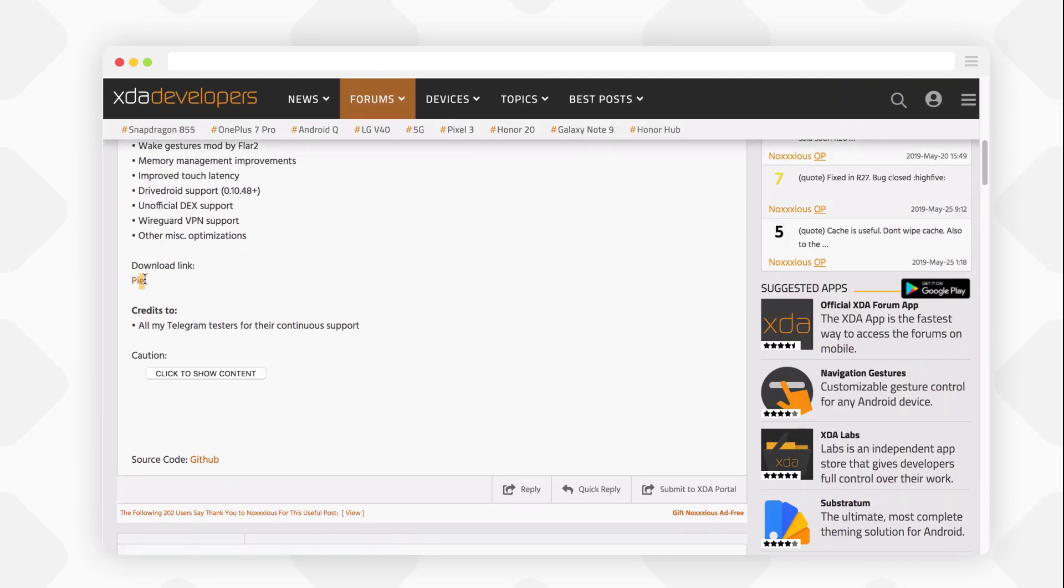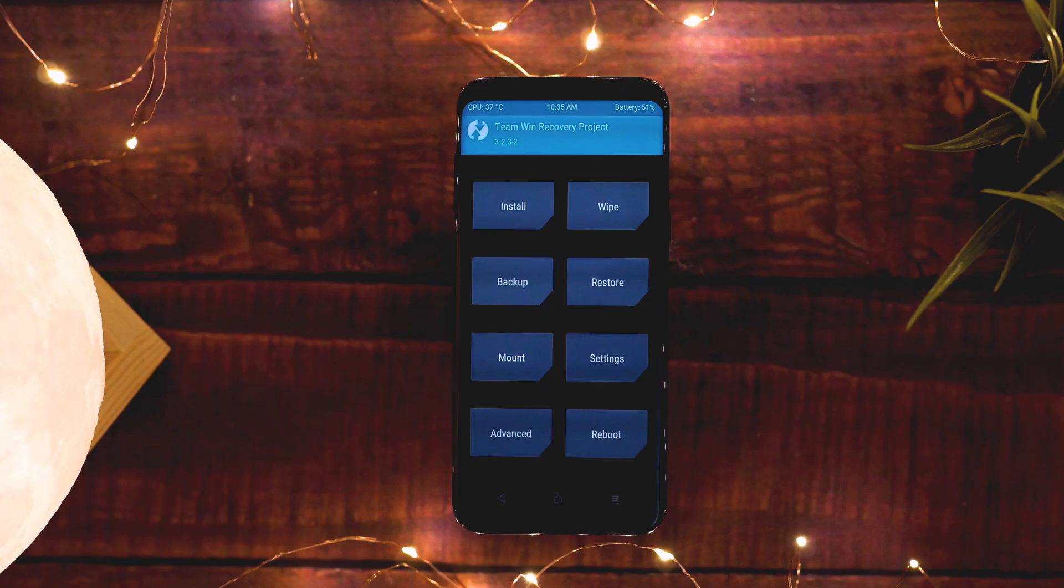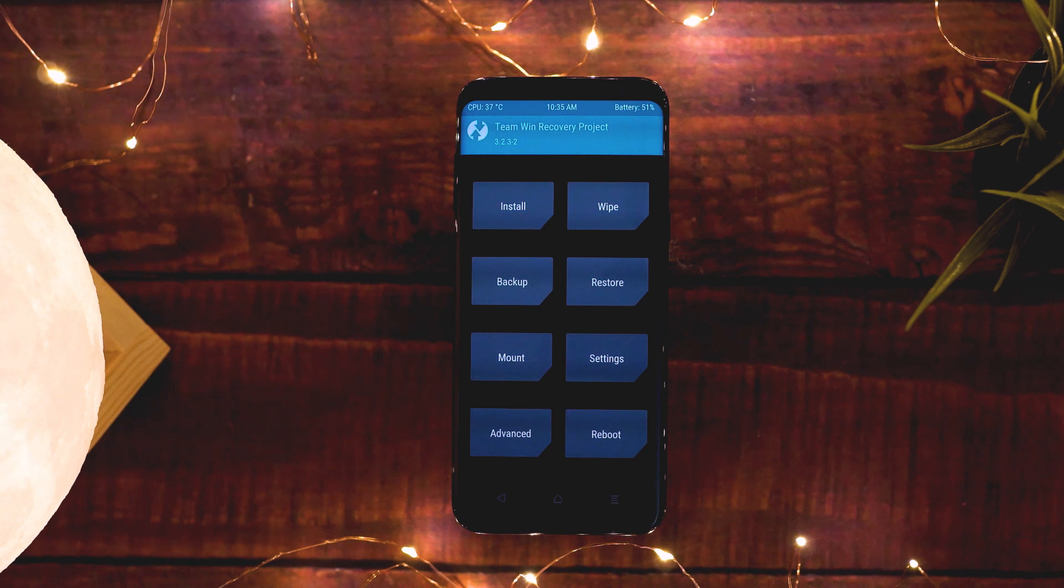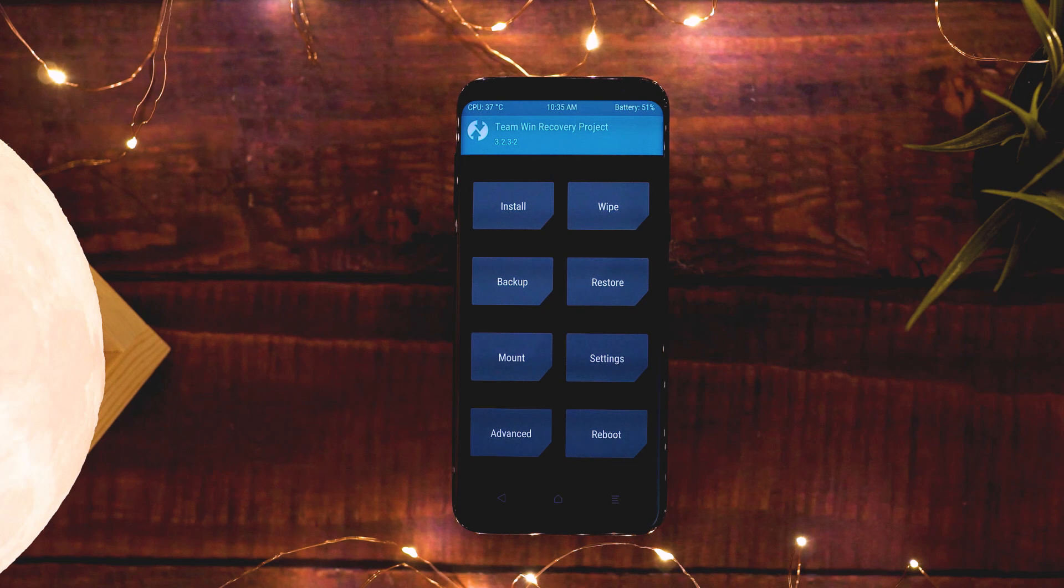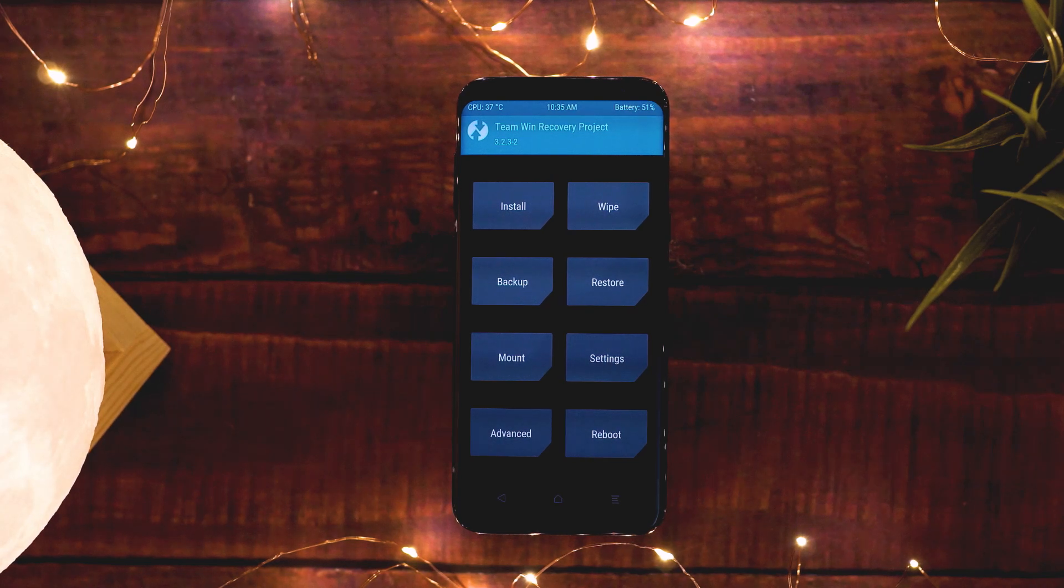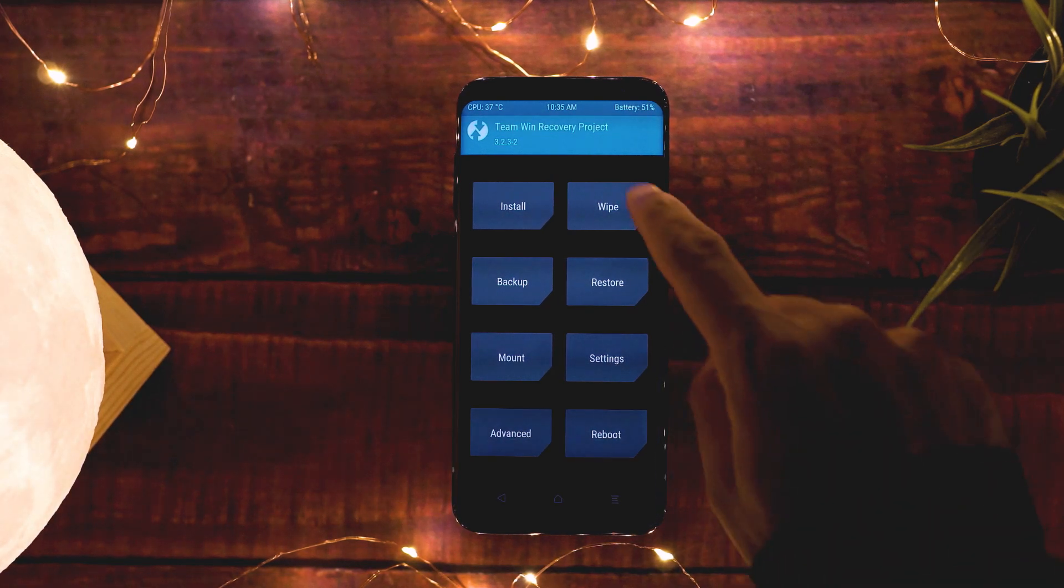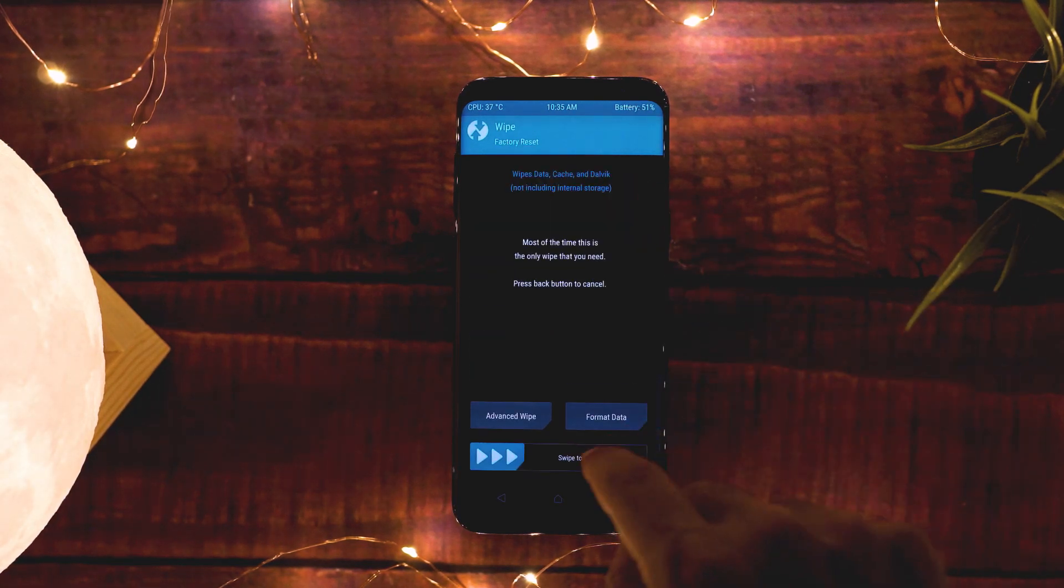Now that you have downloaded everything you need, move all the files to the internal storage of your phone, boot your phone into recovery, and the first thing you need to do is factory reset your phone.